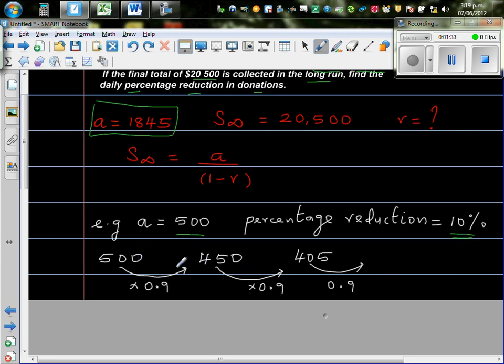So, when you're reducing something by 10%, you have to find, suppose, if you take 10% of this, 500 take away 10% is 50, that is 450.